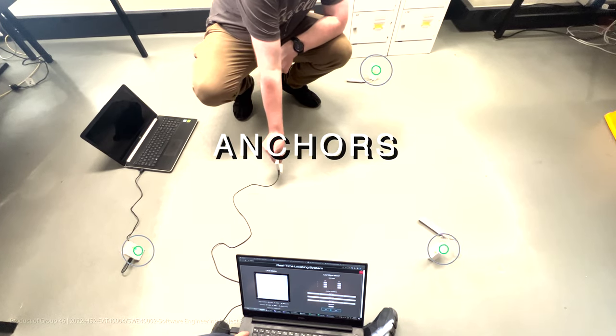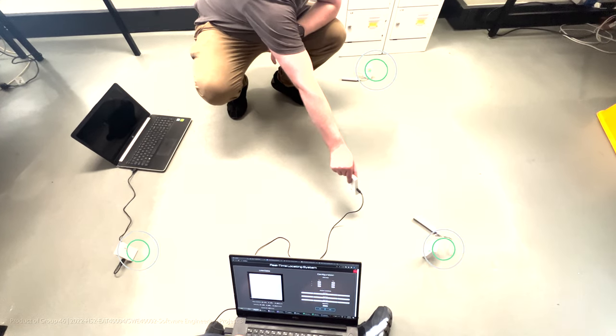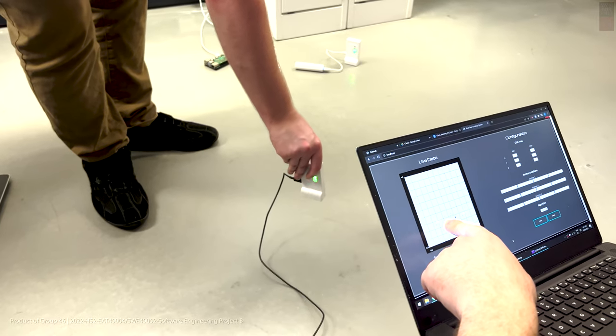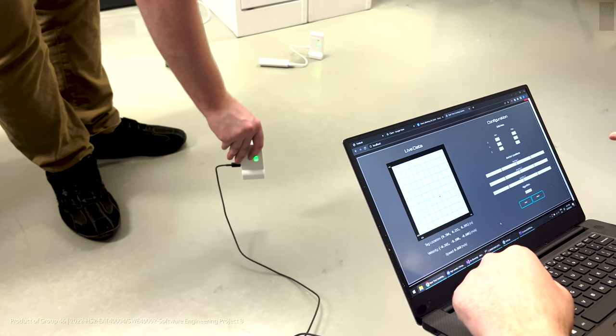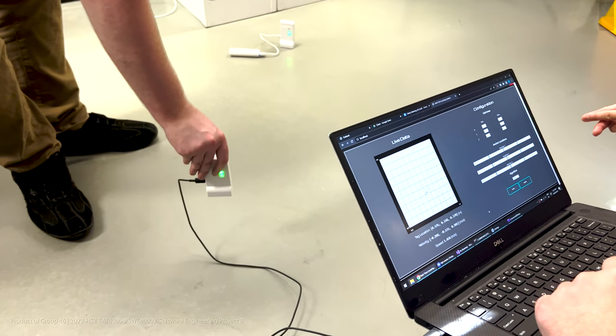The entire process can be broken down into three stages. The first stage involves the hardware, in which the anchors output a signal detected by the tag.